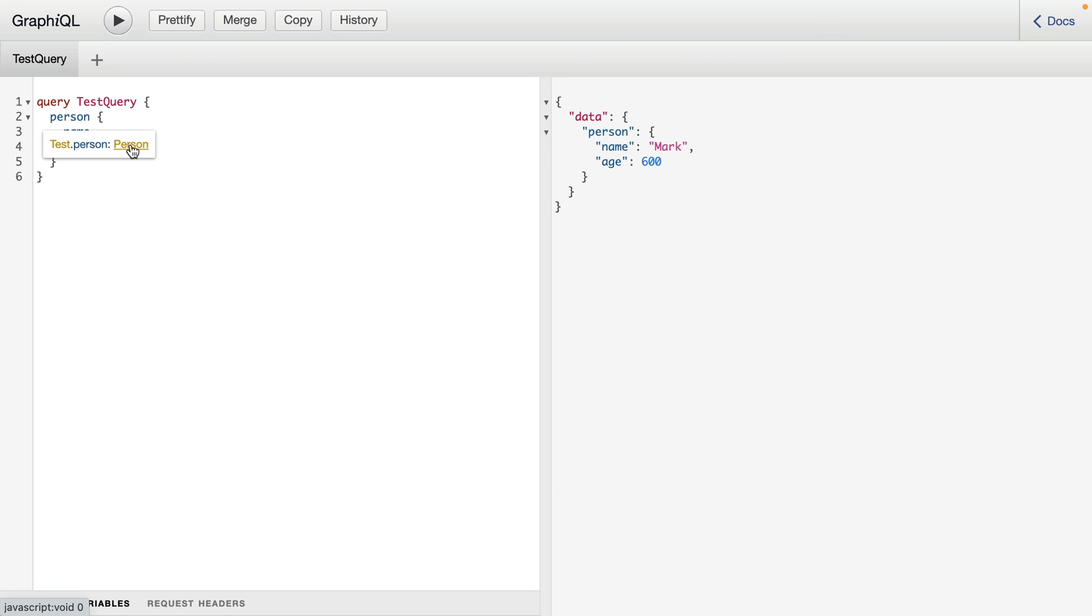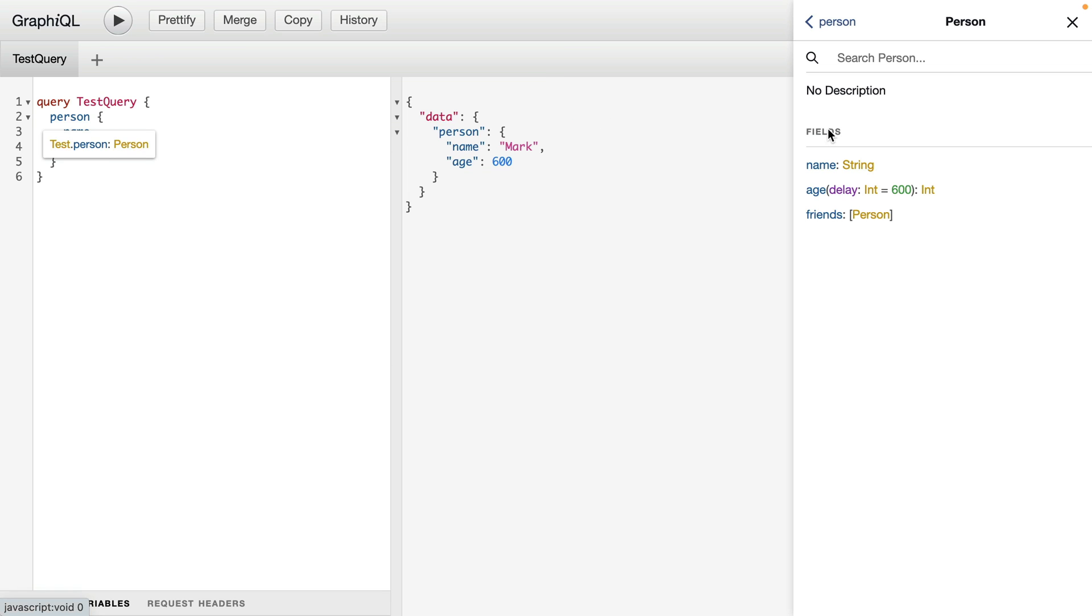Let's go ahead and click on person here, and it will open inside of the documentation everything we need to know about that person type and what fields are available.